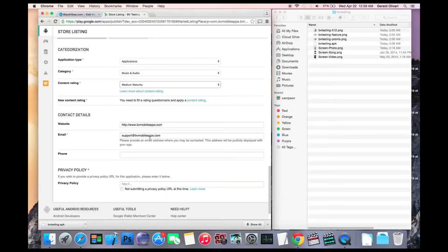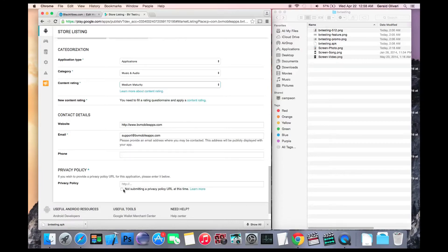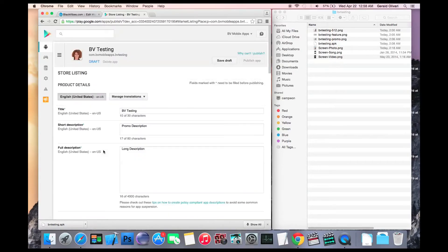This information will be pre-filled from your account details and you can enter a privacy policy if you have one. If you don't, click the checkbox to say you will not be submitting a privacy policy at this time. Scroll back up to the top, click save draft.